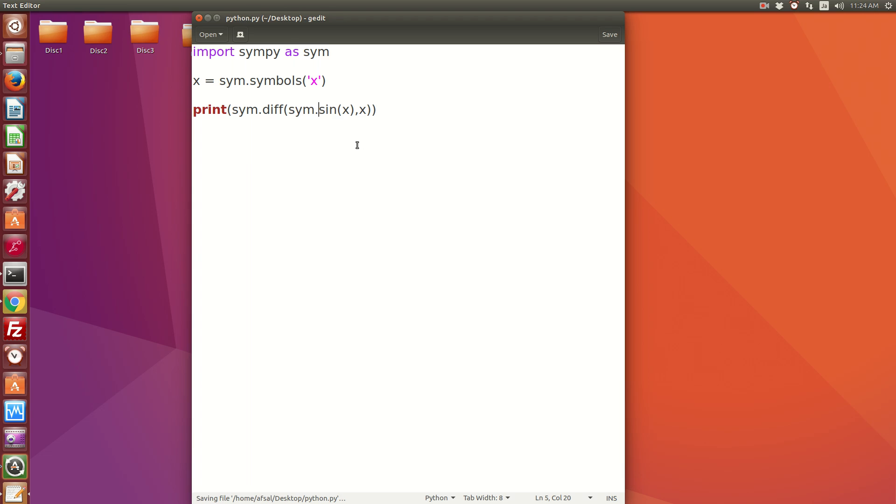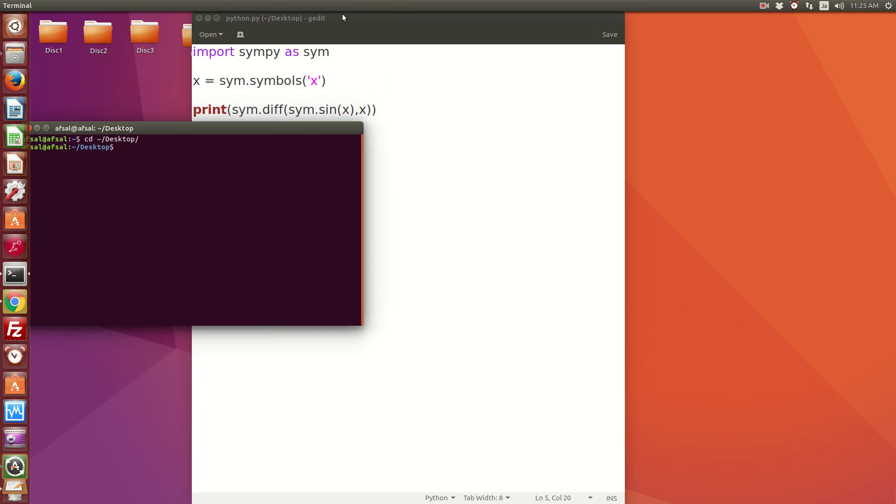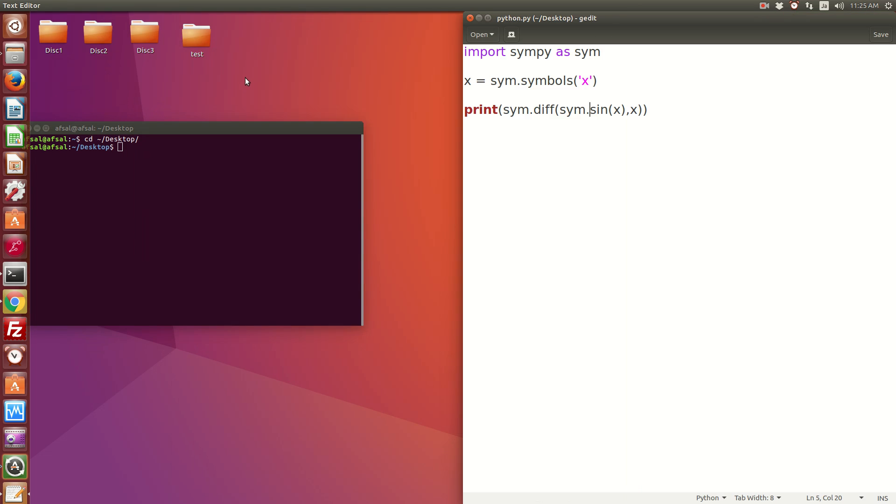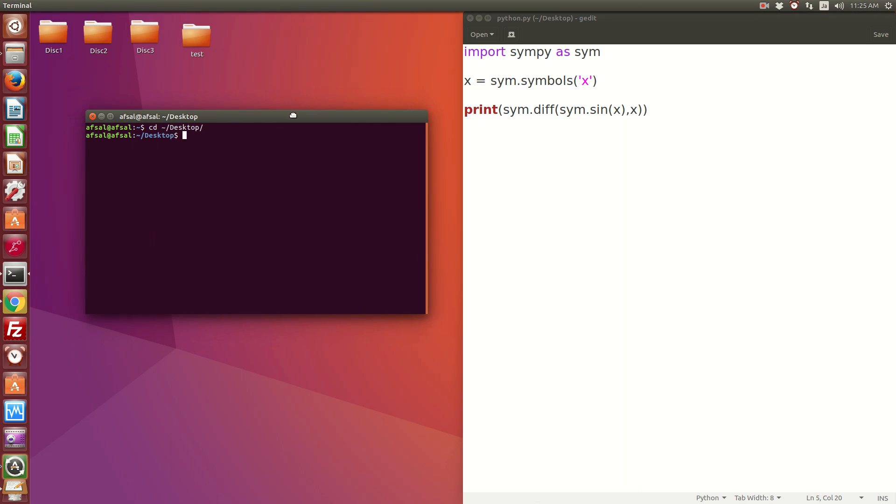Let me test this in the terminal. Python python.py... That works perfectly. It gives cos(x).